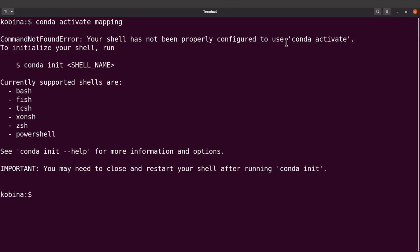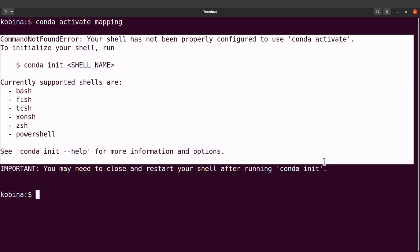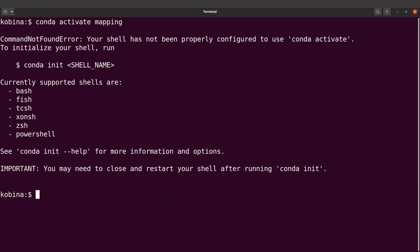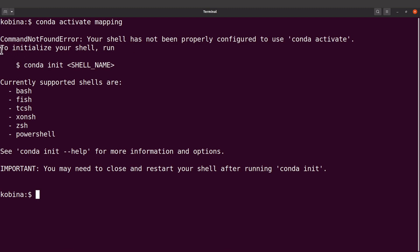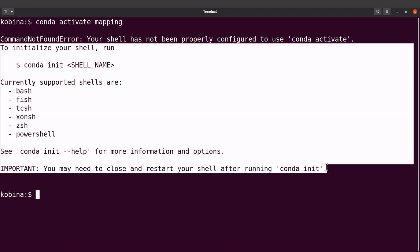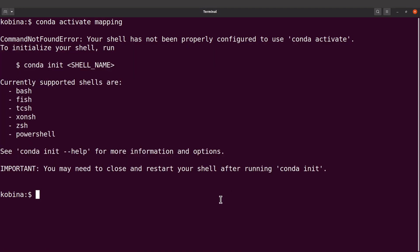In this tutorial I am going to show you how to deal with a situation that comes up when you try to activate a conda environment. When you install Anaconda for the first time, create an environment, install tools in that environment, and try to activate it, you get this error message: 'your shell has not been properly configured to use conda activate.' I have two ways to deal with this problem.